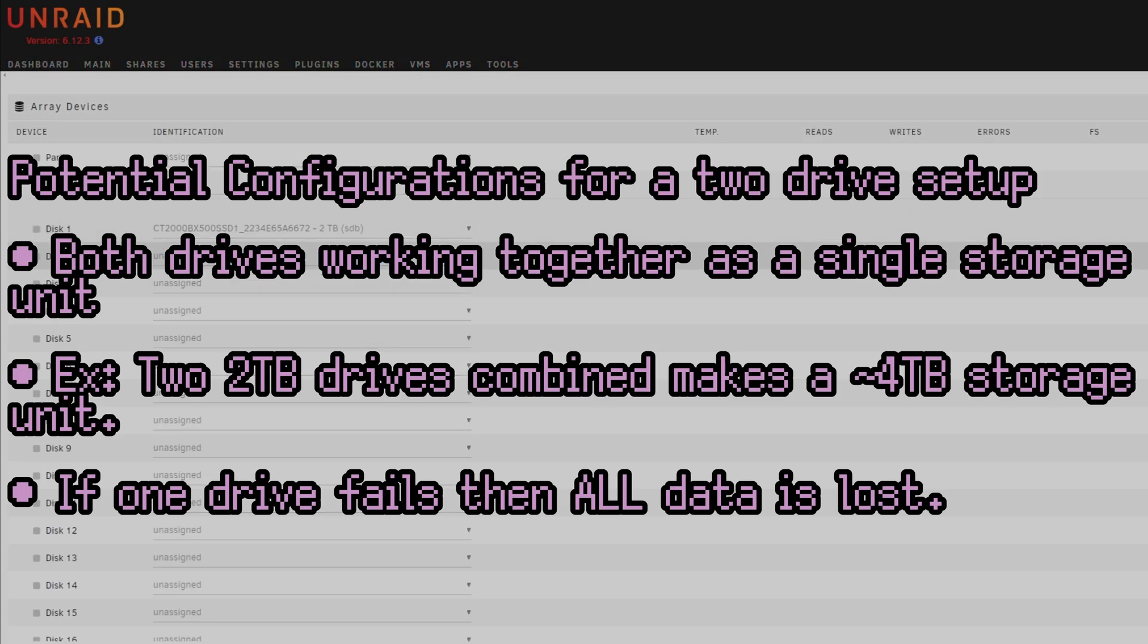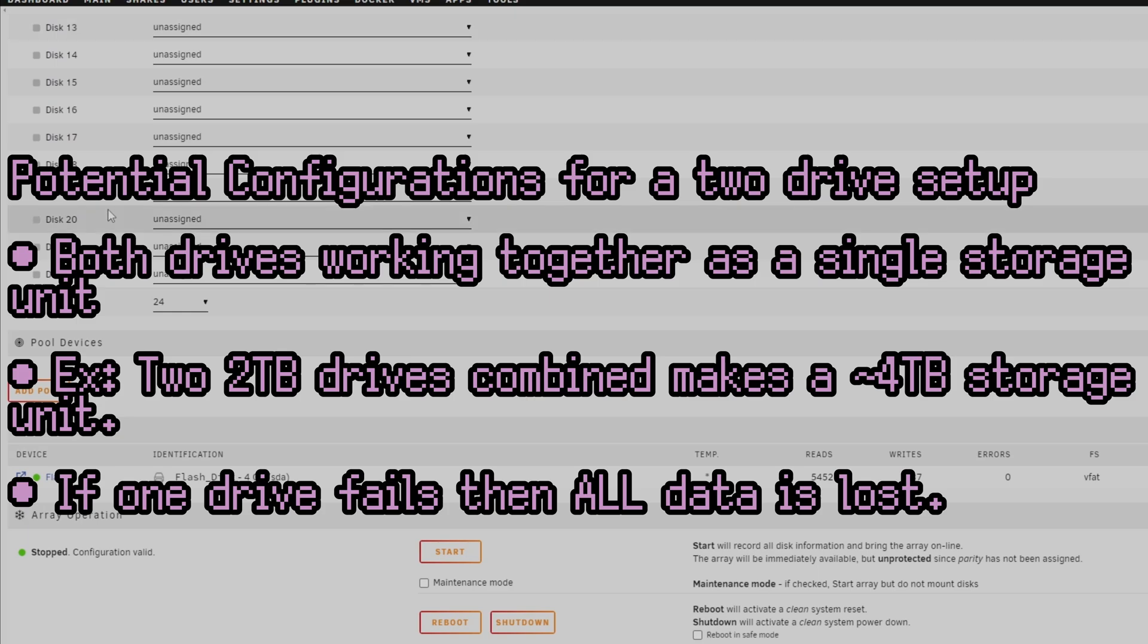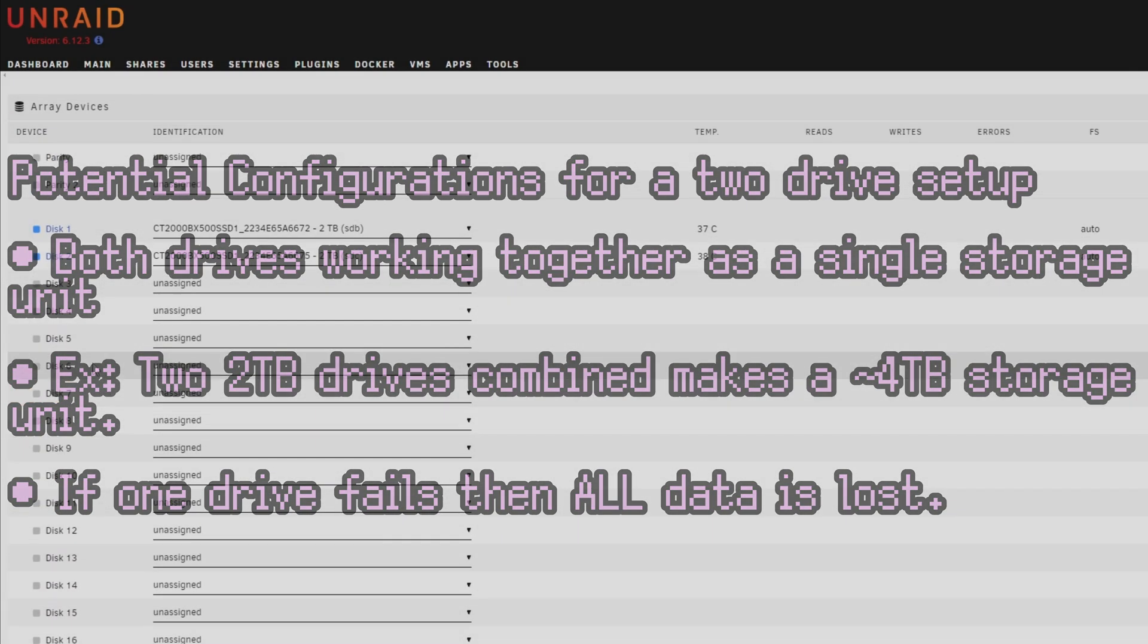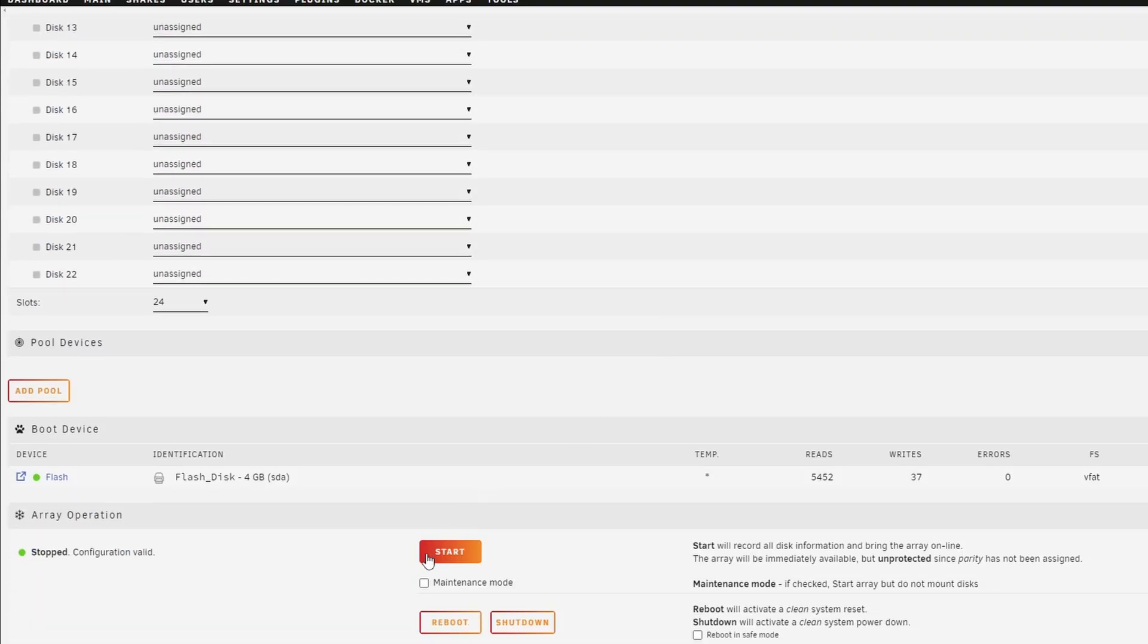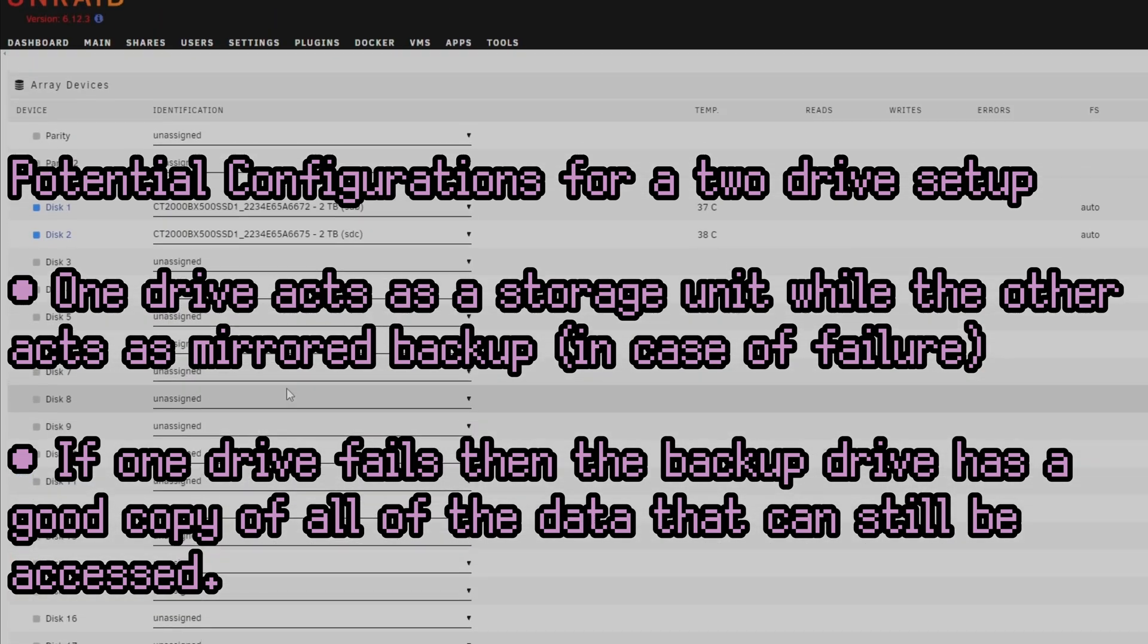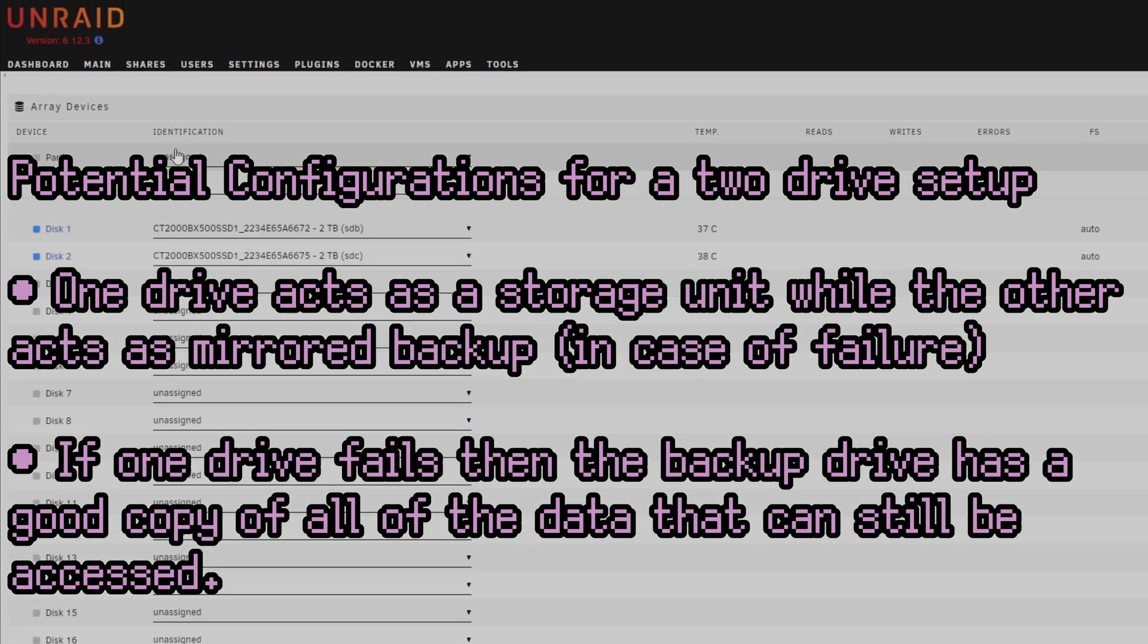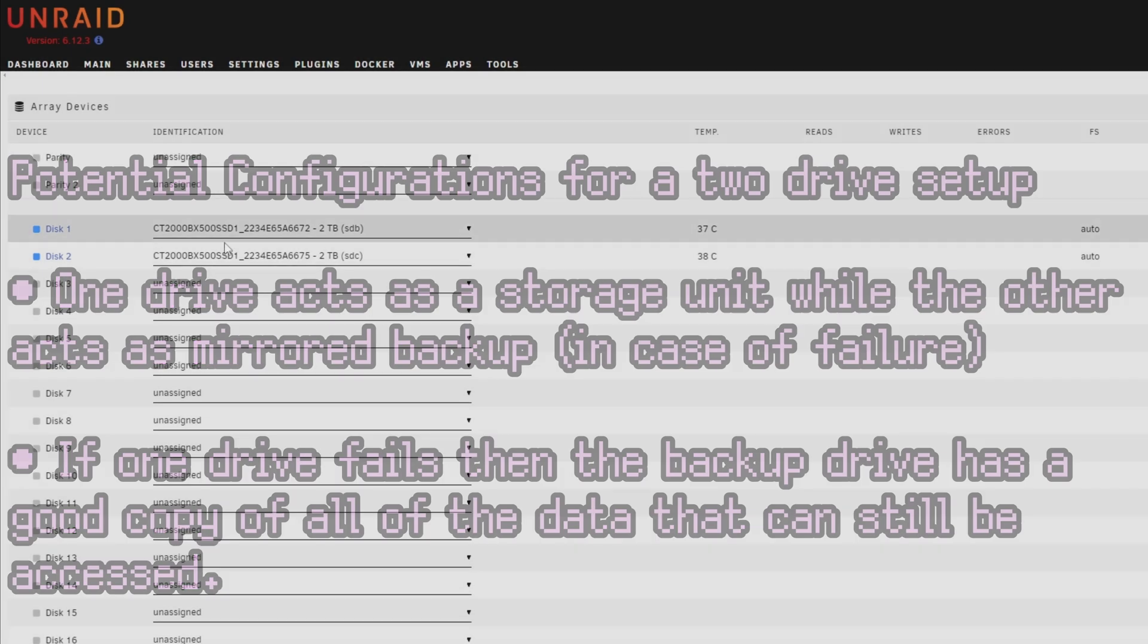One configuration where I have both drives set to disks and then I use 4TB of total storage, which yes, is great for total storage, but if one drive fails, then you lose all of your data. But in this case, I opted for the more safe option. One drive as the data drive and the other drive as a sort of backup drive. In my current use case, I assigned one disk as disk 1 and the other as parity.